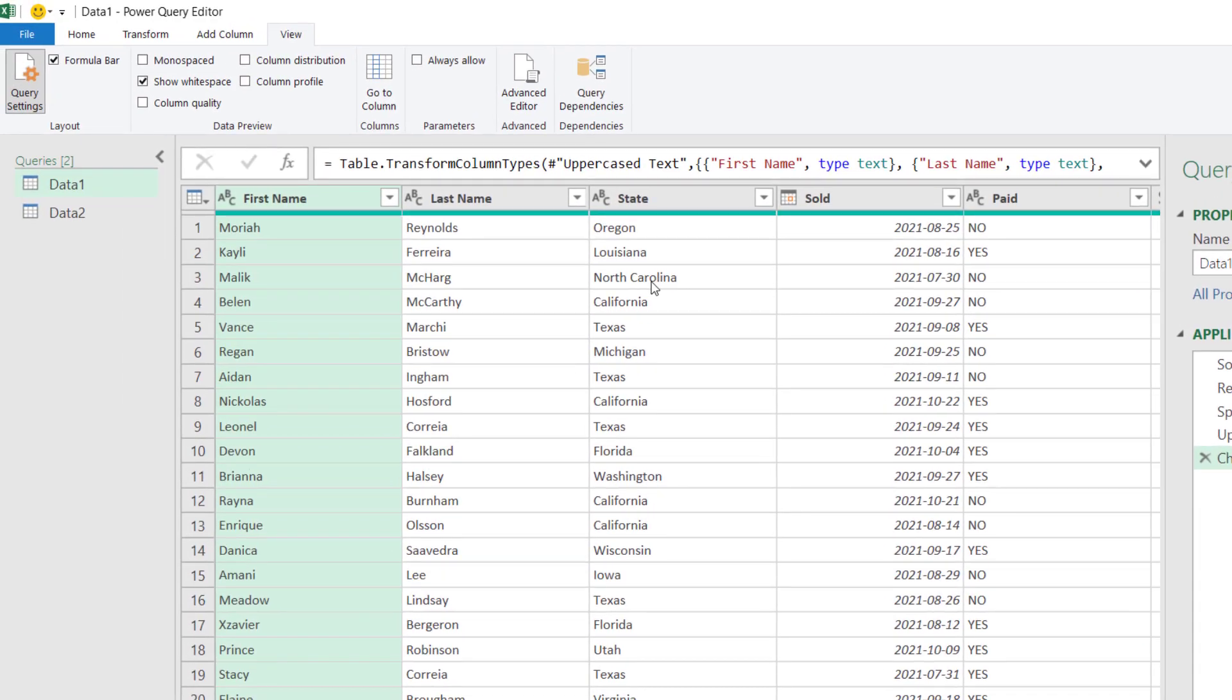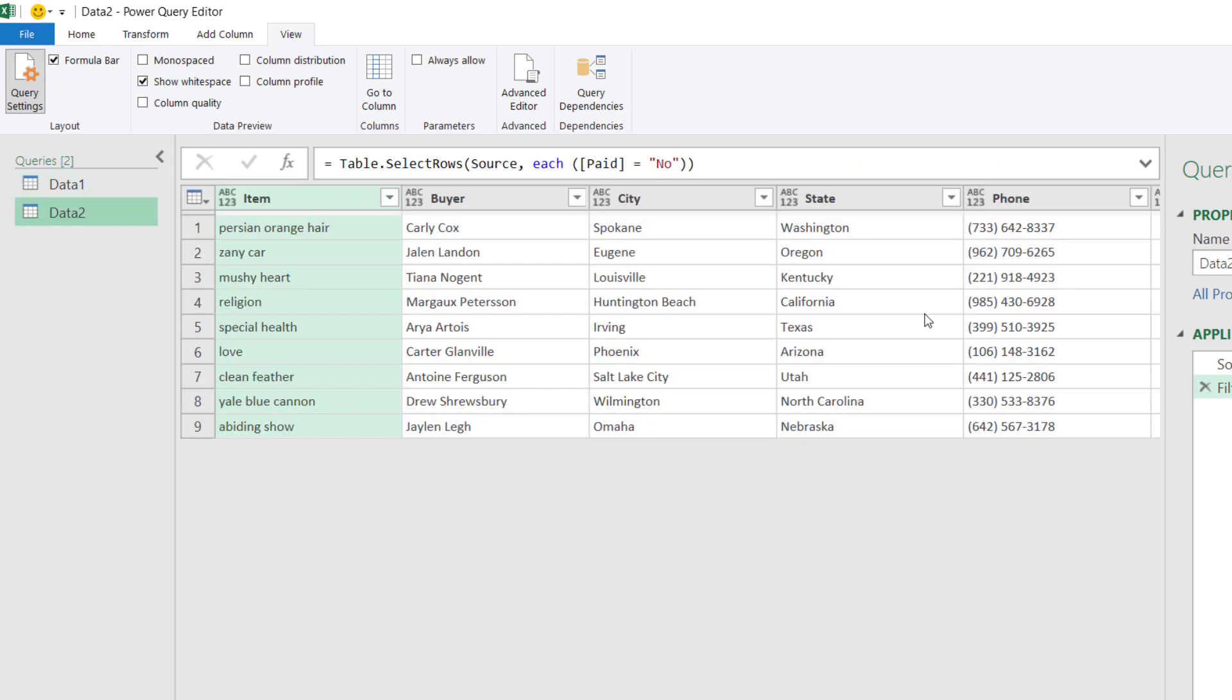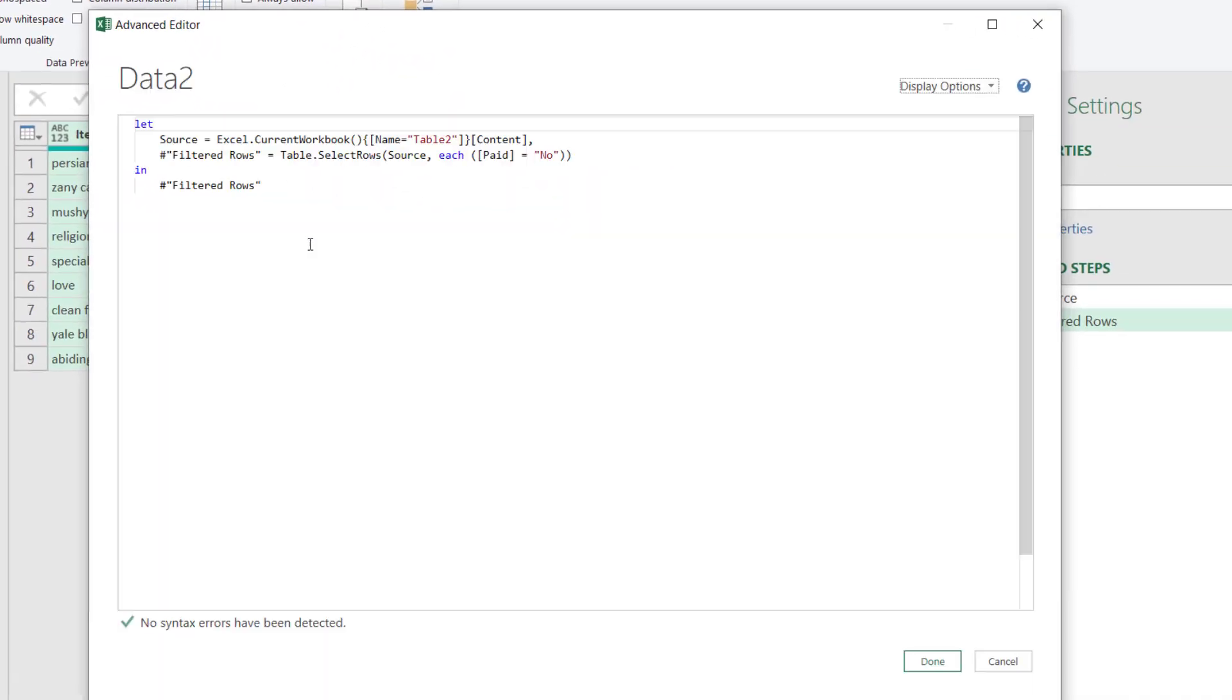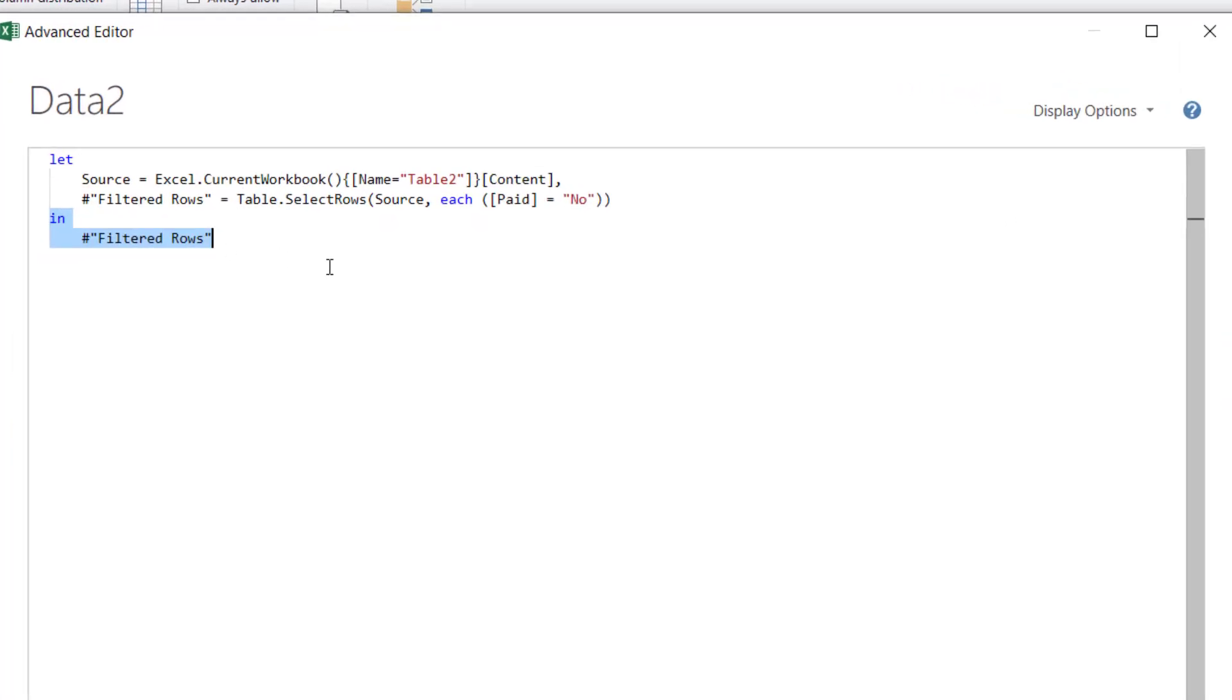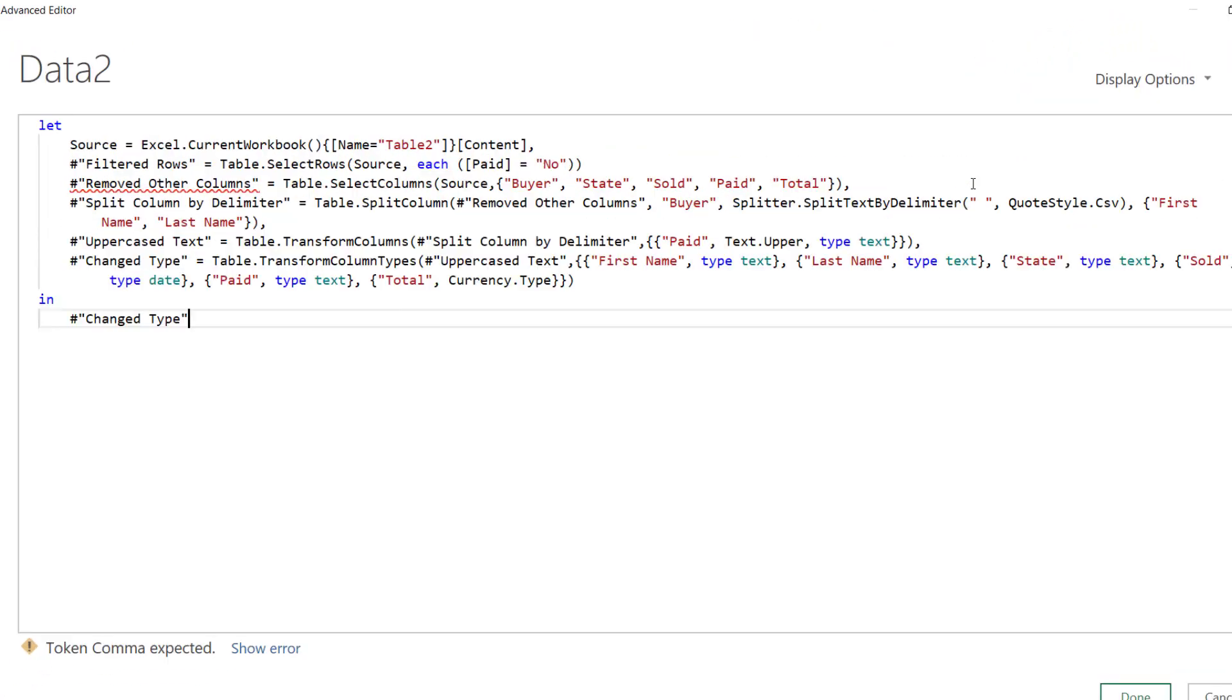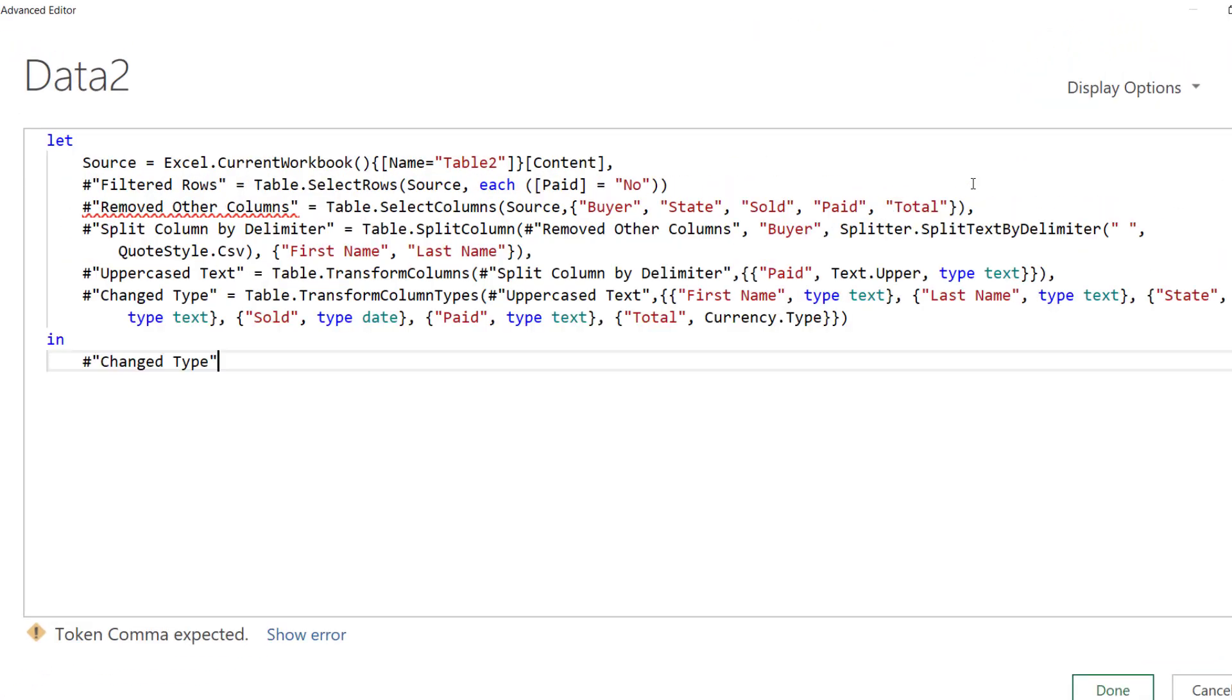We don't want to do anything there or cancel and then come to the data2 query, again to the advanced editor and in here we want to remove these two lines. We want to start to apply the first copied step after the filtered rows step. So, delete that, ctrl v and now just a few tweaks that we need to do here. Let me put this bigger, ctrl shift plus will zoom in.